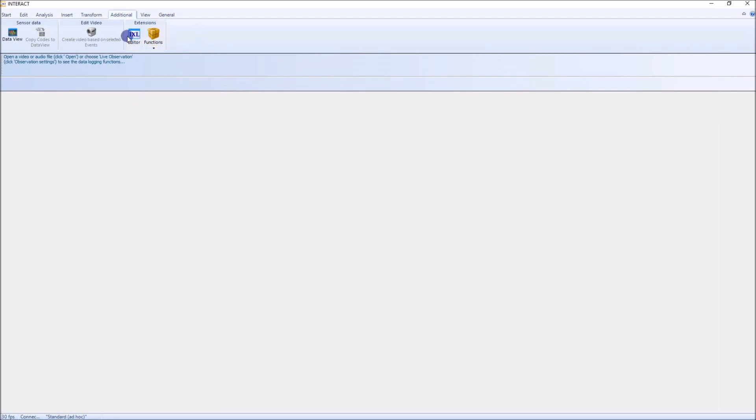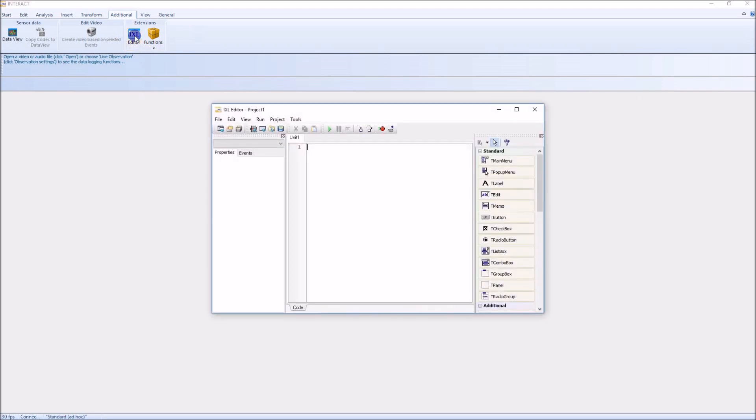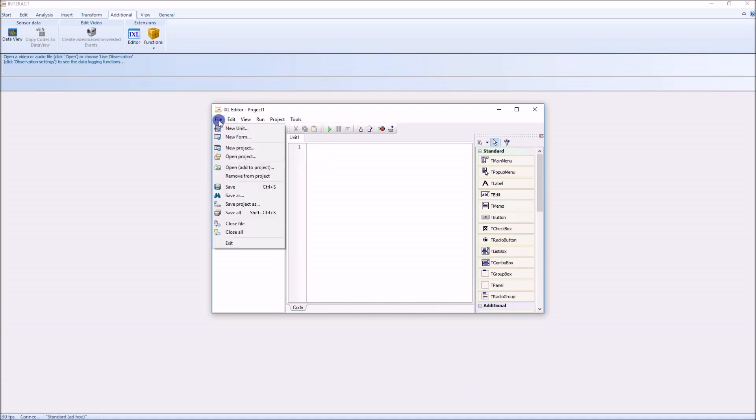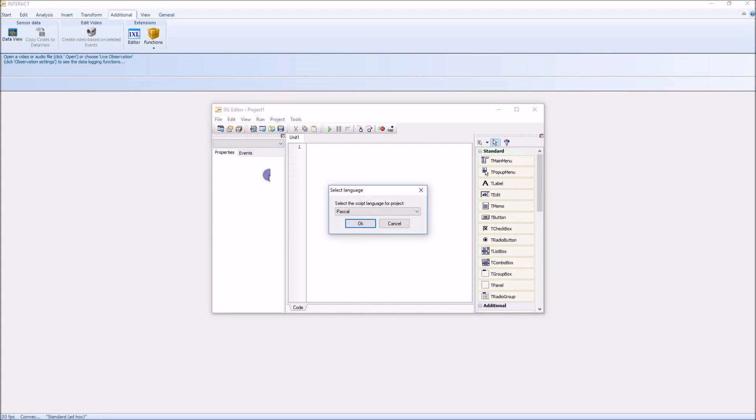I want to show you a very powerful thing here in the IXL which is new in Interact 17, because now we can also create entire dialogues, user dialogues. Let me create a new project.